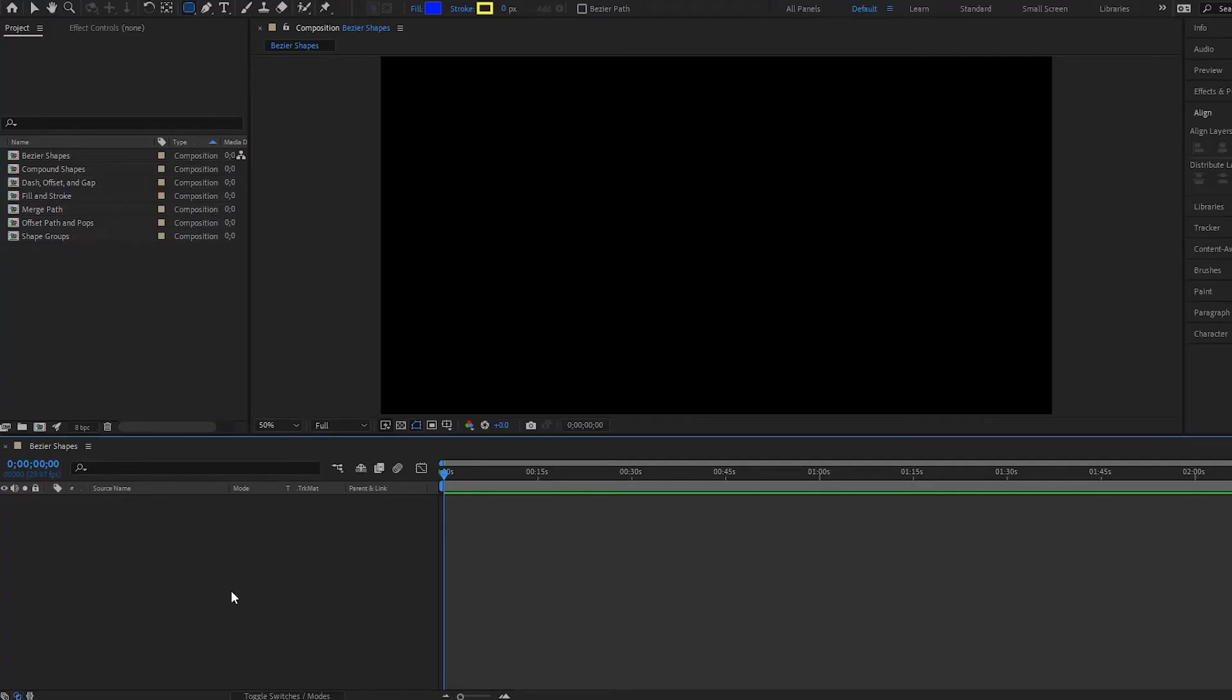All right, hello there and welcome to another After Effects tutorial. In this one we're going to be covering how to use Bezier shapes.